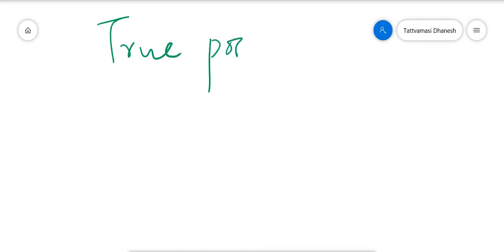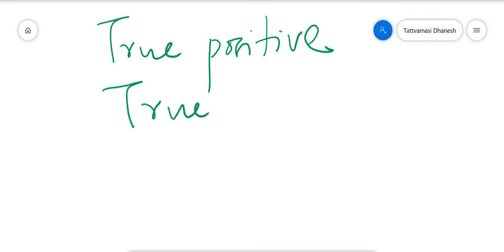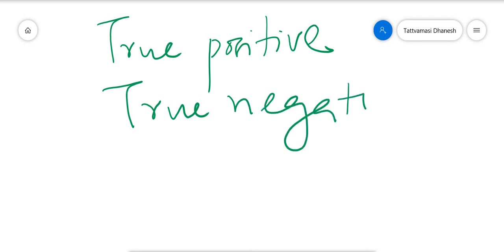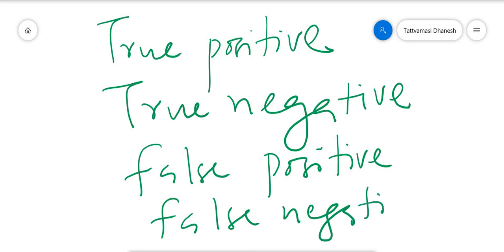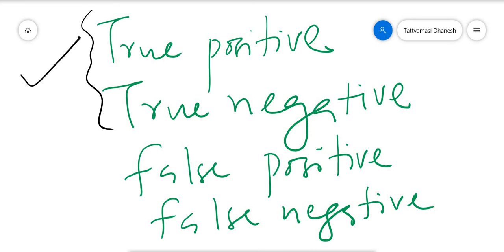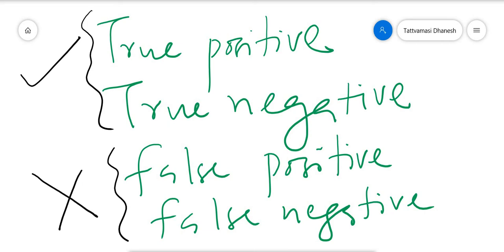The outcomes can be True Positive, True Negative, False Positive, and False Negative. In the first two cases — True Positive and True Negative — our model's prediction is correct. But in the last two cases — False Positive and False Negative — our model's prediction is wrong. These two are the errors.